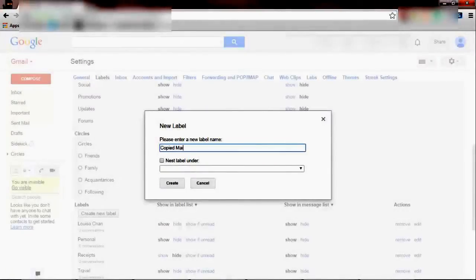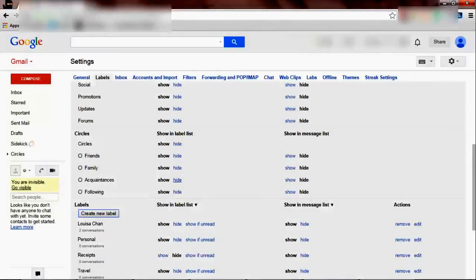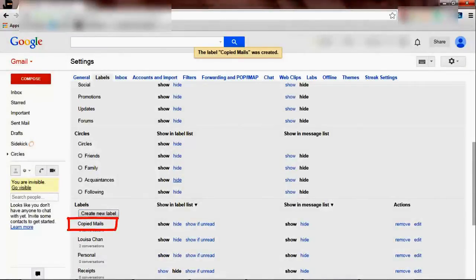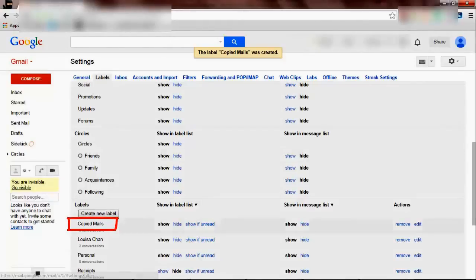So let's call it 'copied mails' and create the folder. The next thing is to create the conditions or the criteria under which you want Gmail to file the incoming mails into this folder. So let's create our filters — you can see that the folder is created.